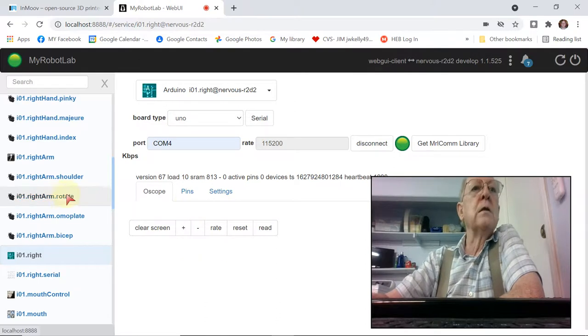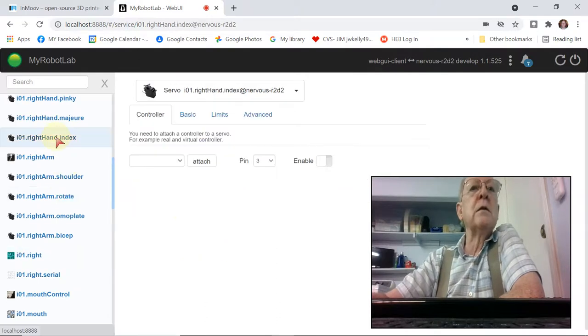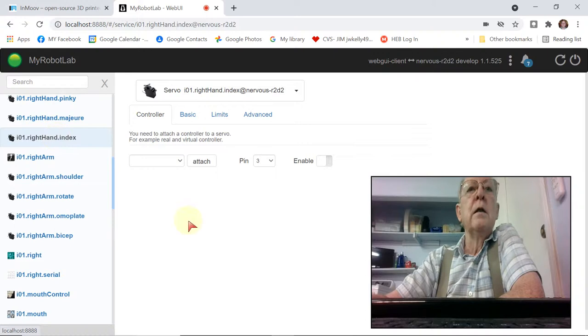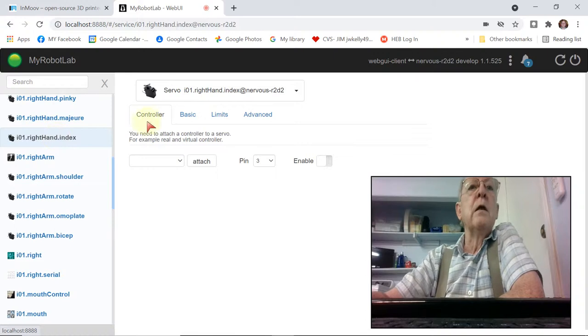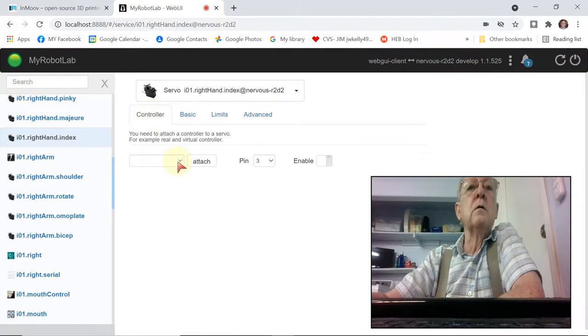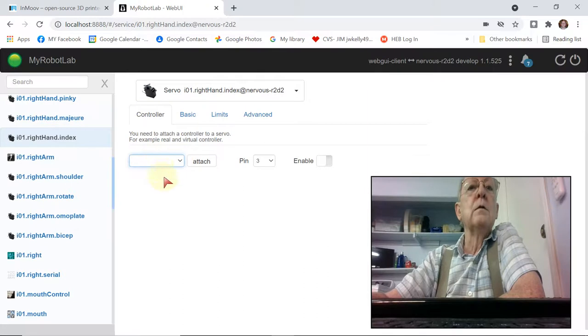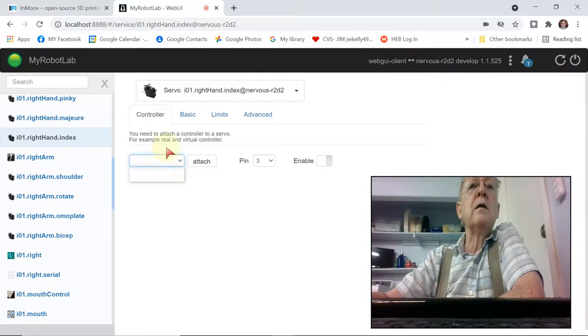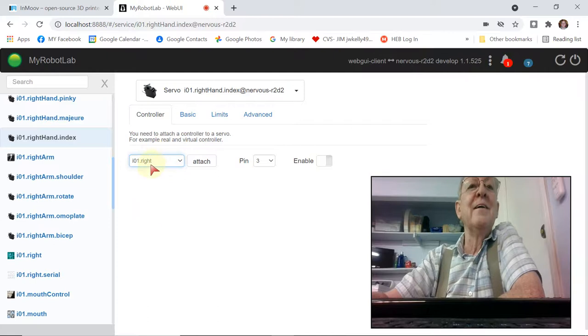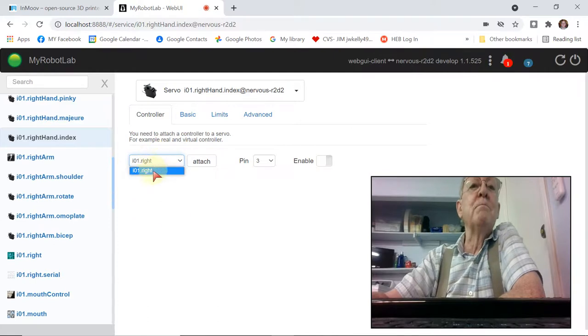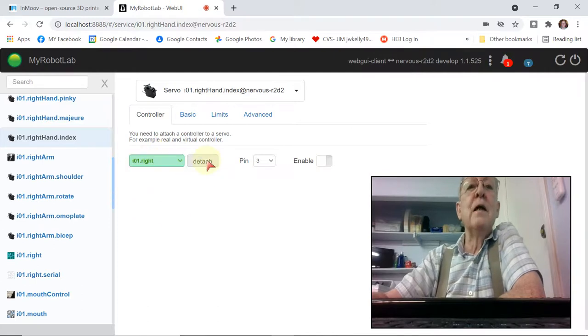So let's look up here in the right-hand index. Here we have it. And I need to assign it to a controller. So right here in the middle of everything, I get nothing. There it is. It finally popped up. And attach it.